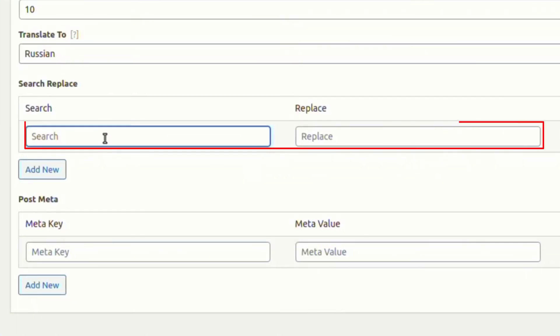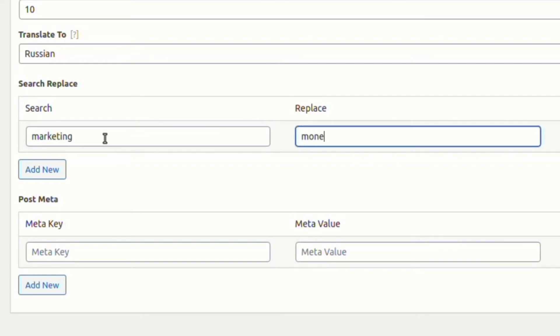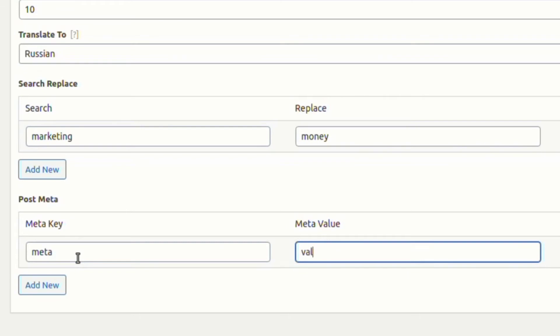You can replace a word on the post from advanced settings. You will also find an option to set meta keys and meta values.